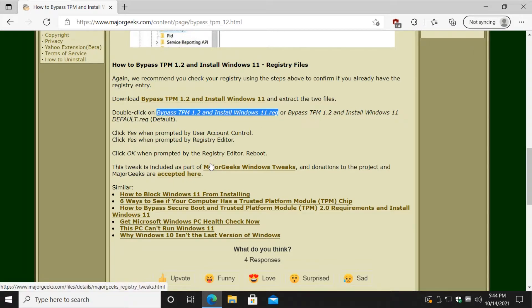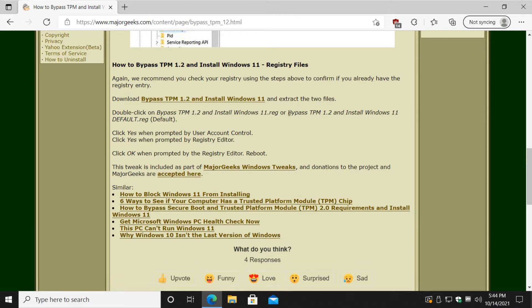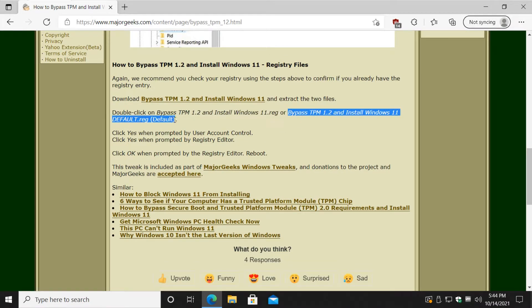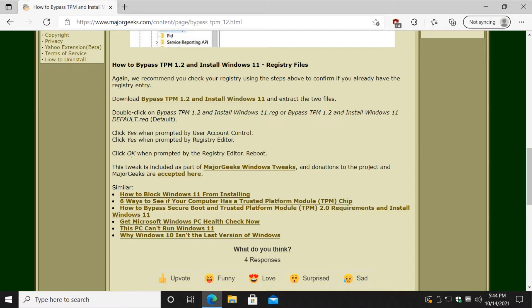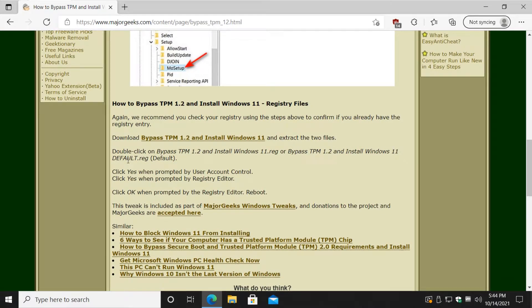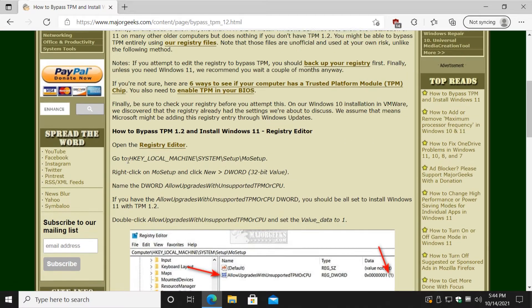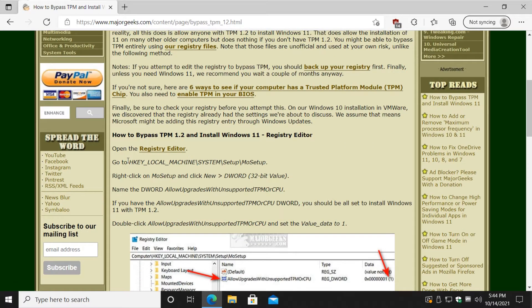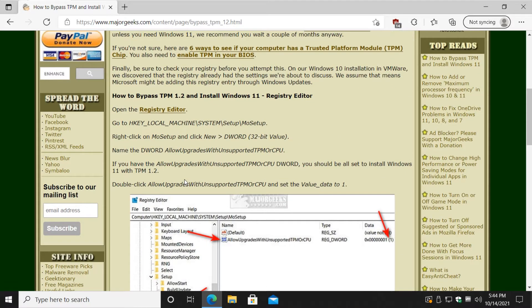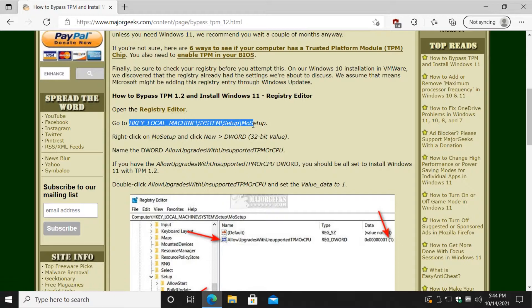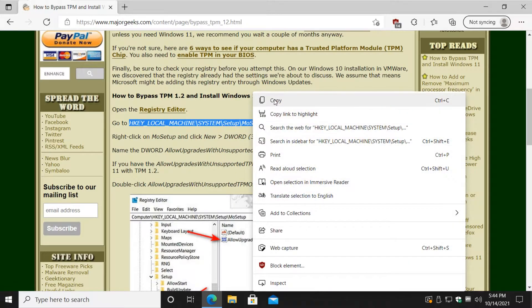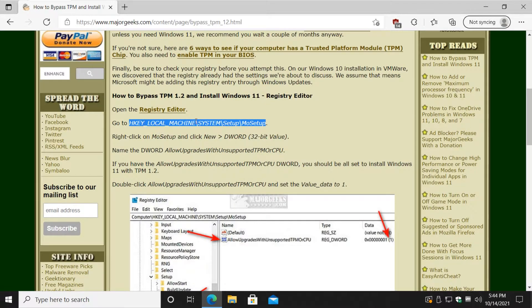You'll double-click the two files. That one right there will enable it, and that one there will restore you to default, which you probably won't need. You just click yes, yes, okay. In order: yes, yes, okay. And that's it, it'll be ready to roll for Windows 11. Now if you want to edit the registry yourself, let's take note of this right here.